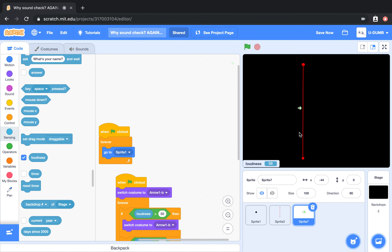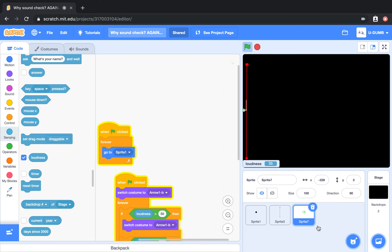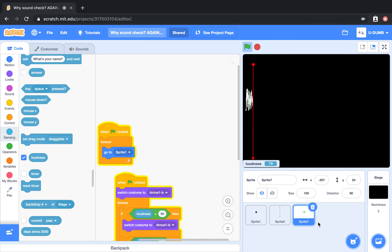This is a project called Soundcheck. We have a sprite — you can see sprite one — and he is going to draw a line on the screen based on how much sound is coming into the computer. Let's go ahead and hit the green flag. You can see here, the louder I talk, the higher the line goes. And here I'm not going to say anything for about three seconds.